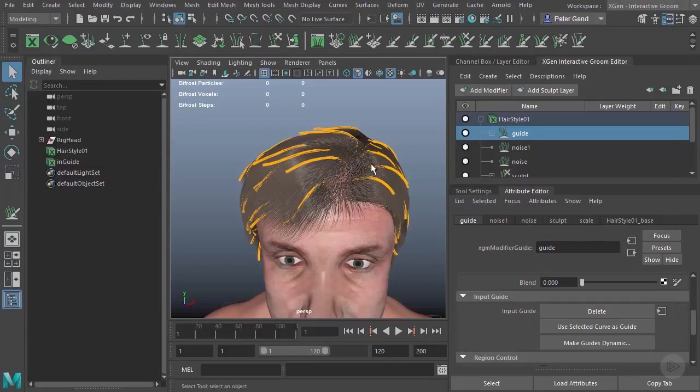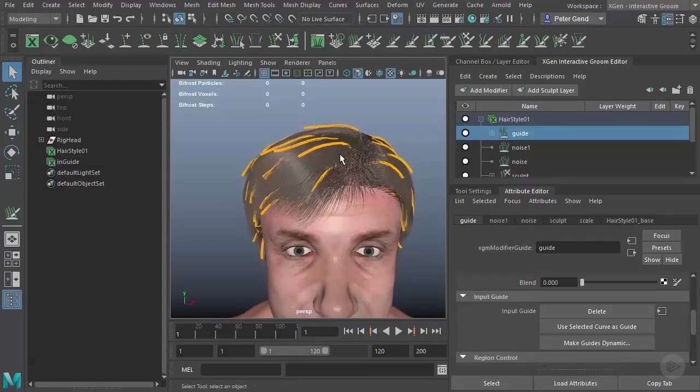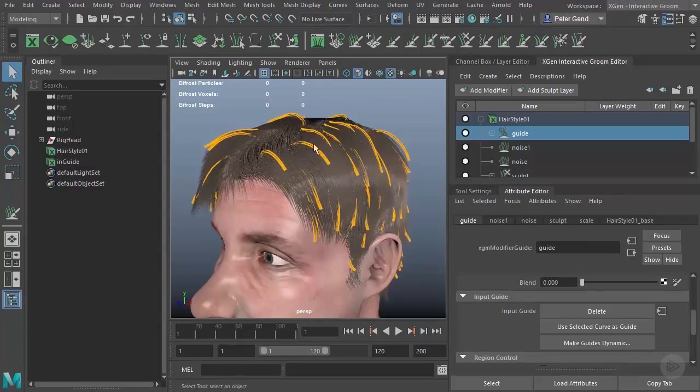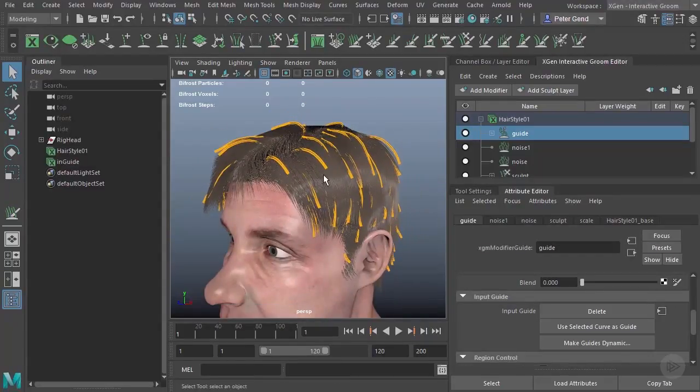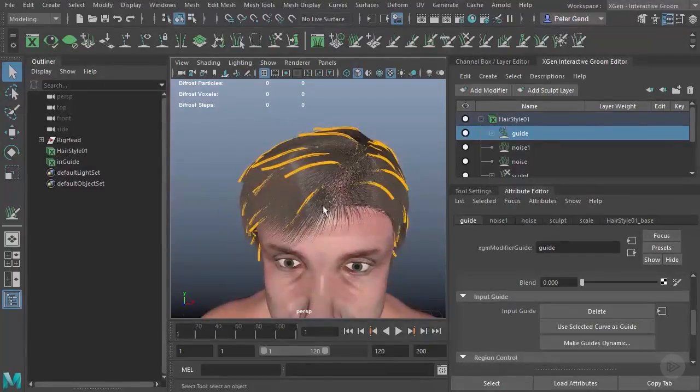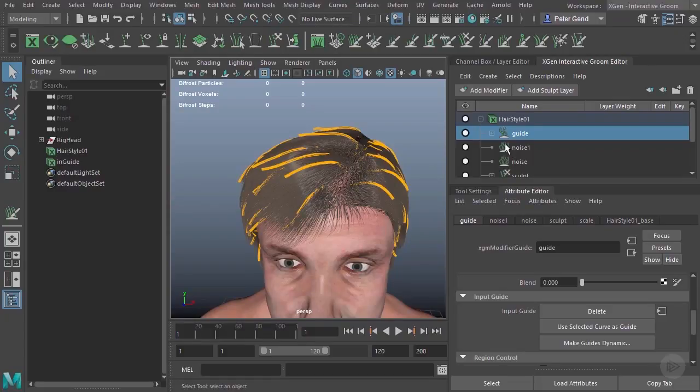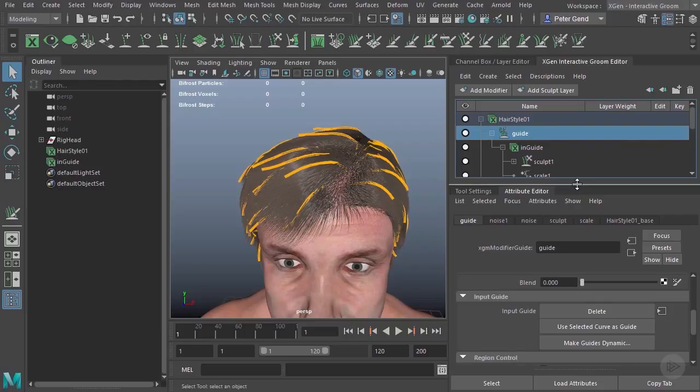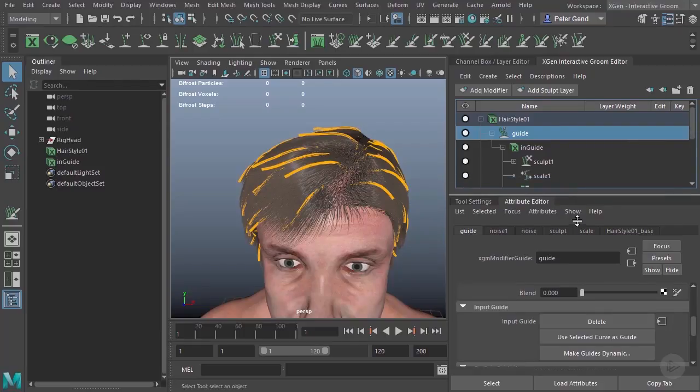Now, you will notice when I actually add the guides in, it does actually kind of push the hair down a little bit, and we'll discuss later how we can avoid this. So, once we've created these guides, what we can do now is come over here into the guide, the in guide.